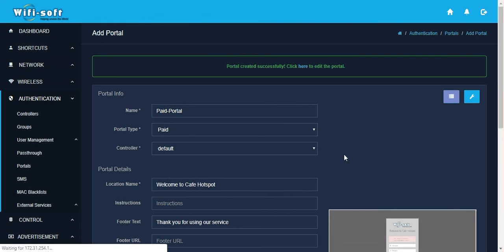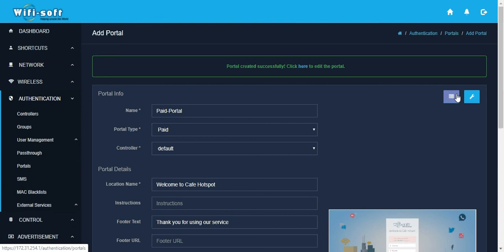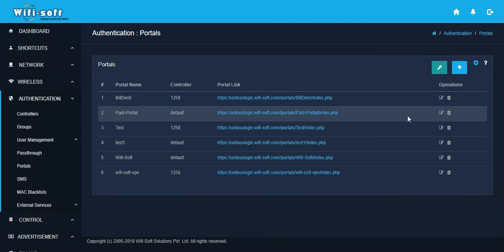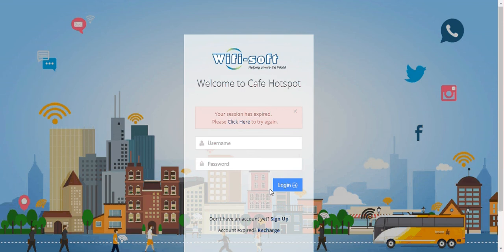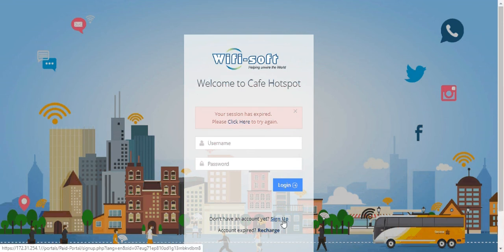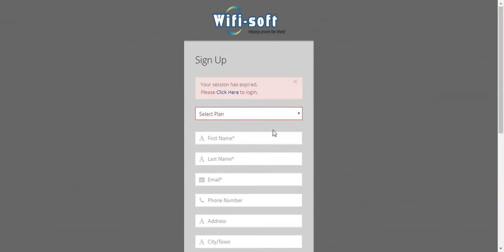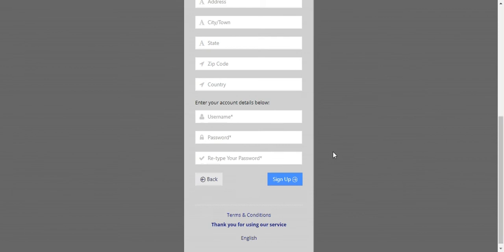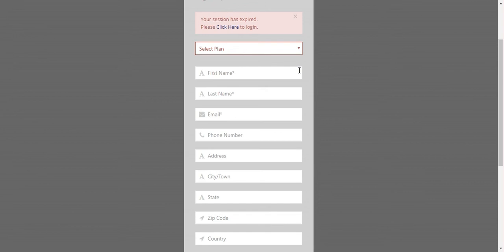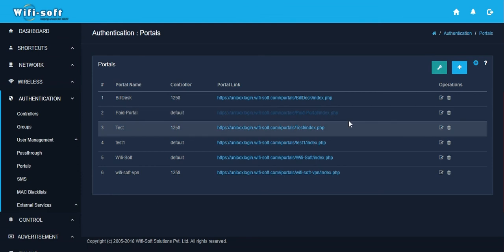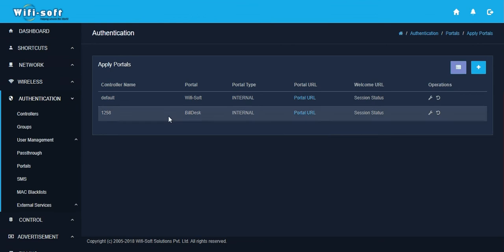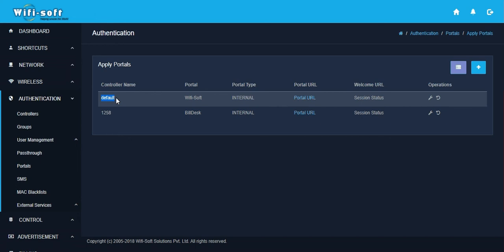Once the captive portal is set up, submit it and go back to the list of captive portals. You can preview your captive portal by clicking on its link—this shows the Cafe Hotspot portal where users can click Sign Up to select a plan. This is just a preview; remember that the captive portal must be configured for a specific hotspot by going into that hotspot's section and assigning the portal to it. Only then will the paid portal go live.